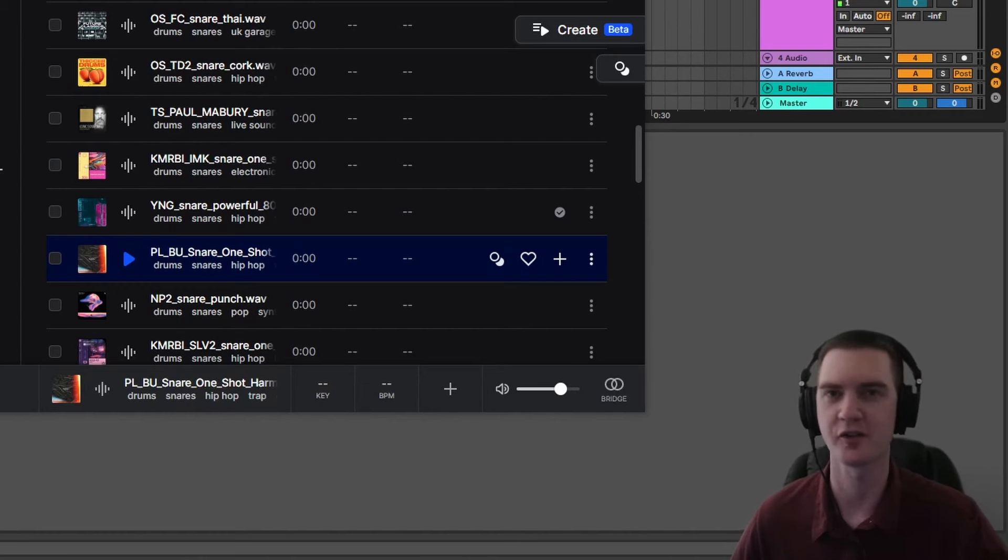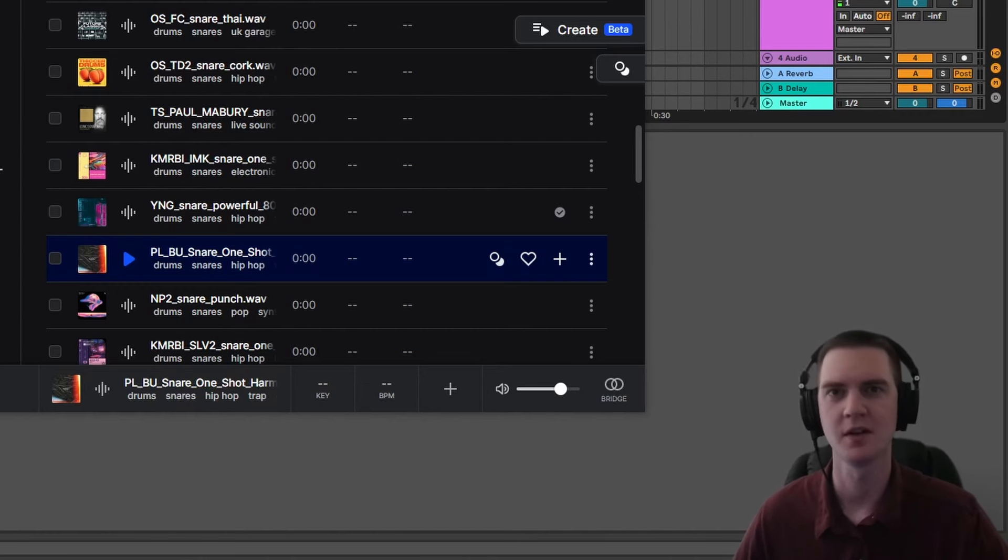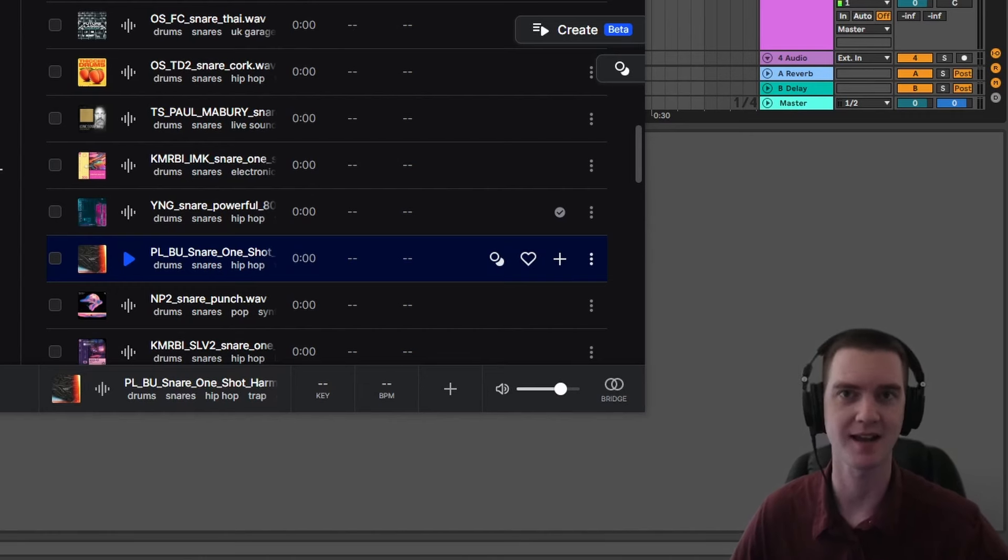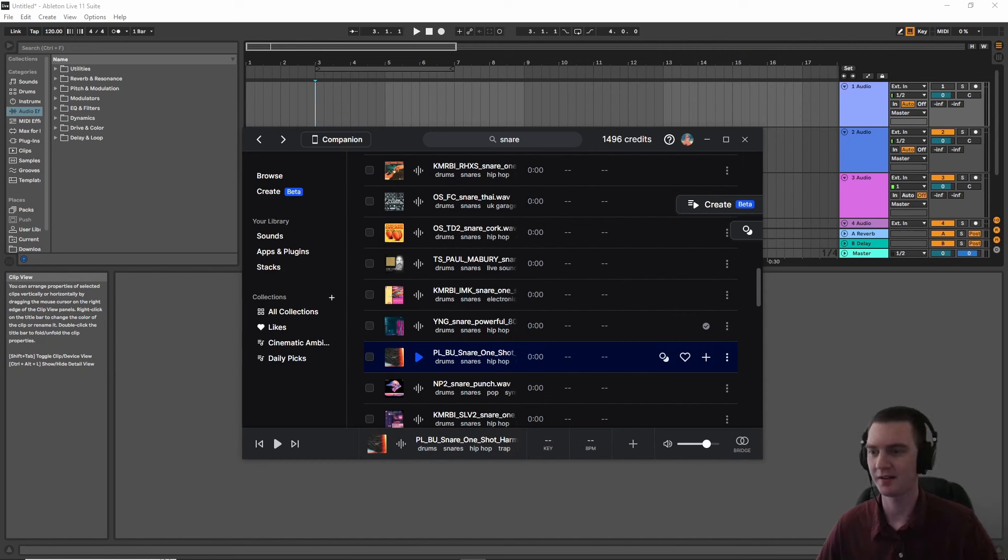Have you ever been scrolling on Splice, looking for a drum sample? You're looking for a hi-hat, a snare, and a kick. You find something you really like, like let's just say this snare.